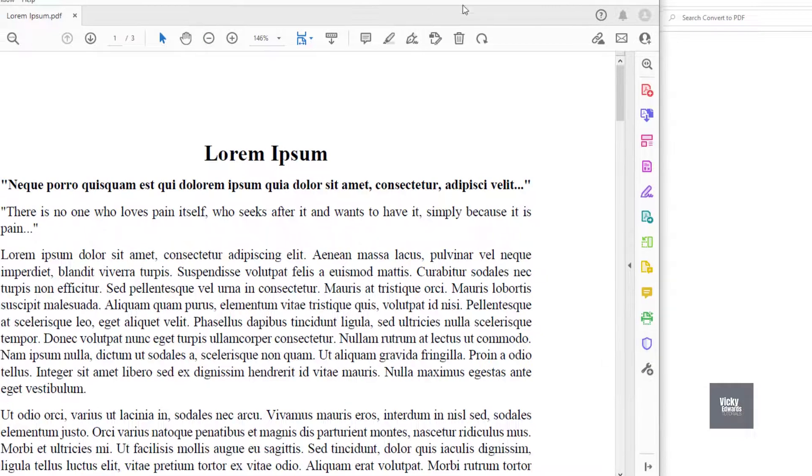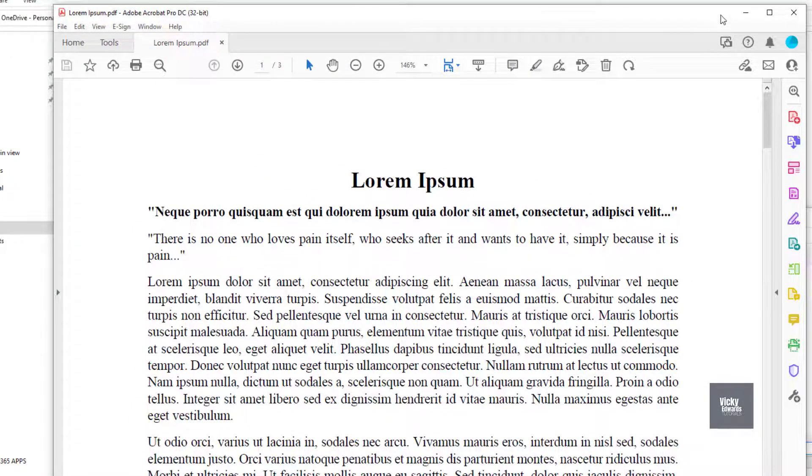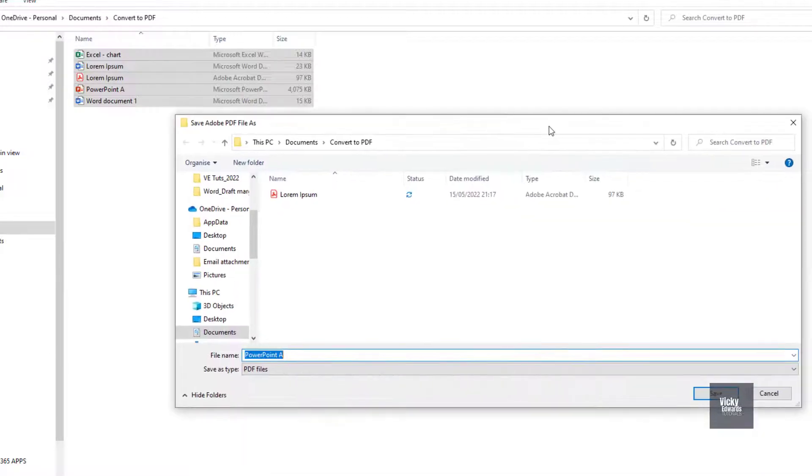Each new PDF will open on screen. If you want to cancel the remaining PDF conversions, click on Cancel.